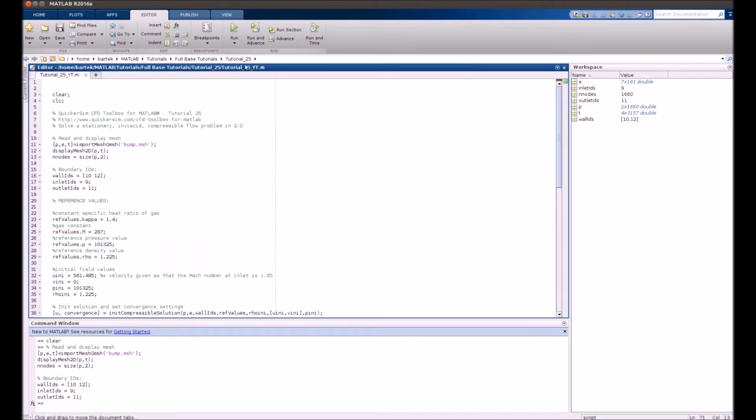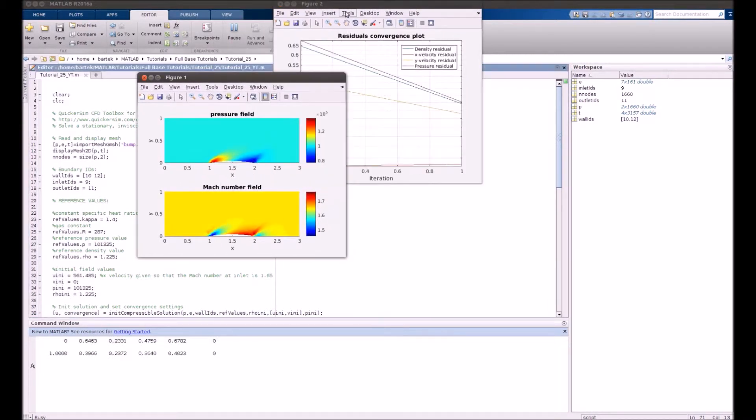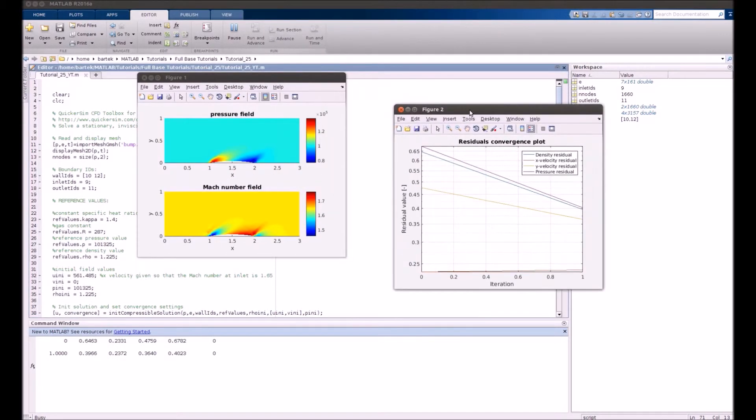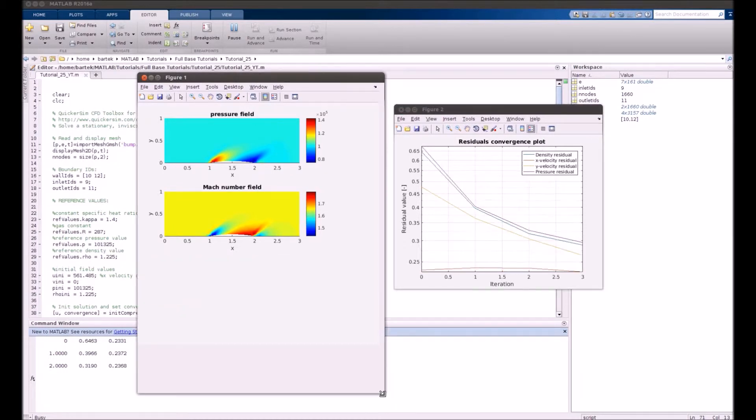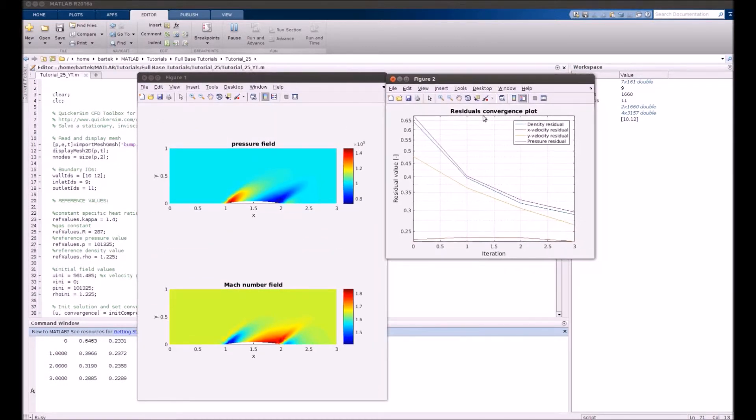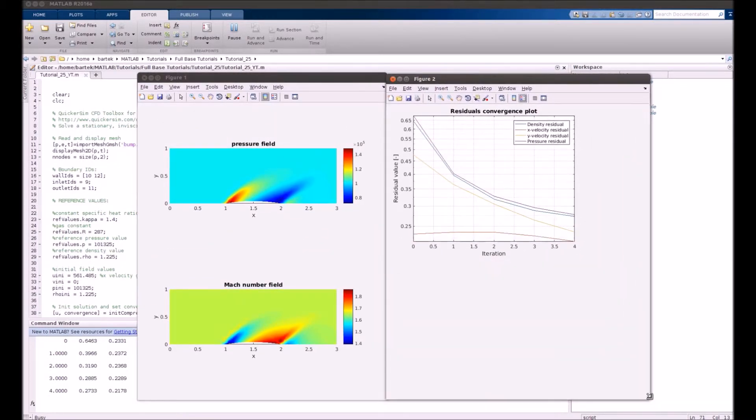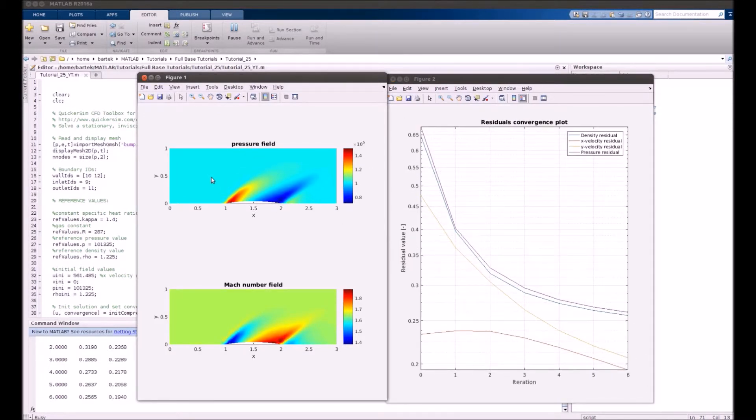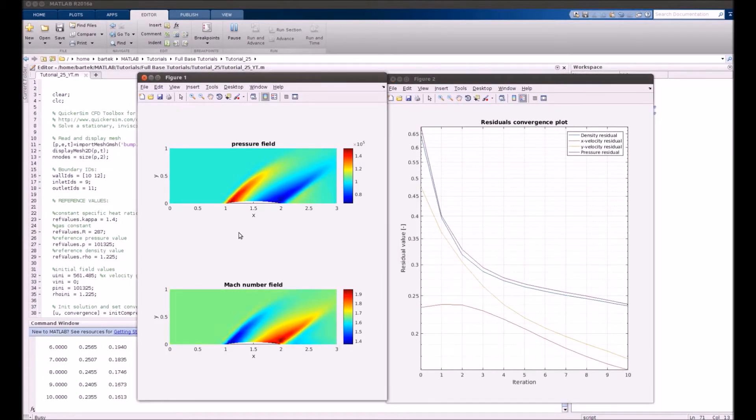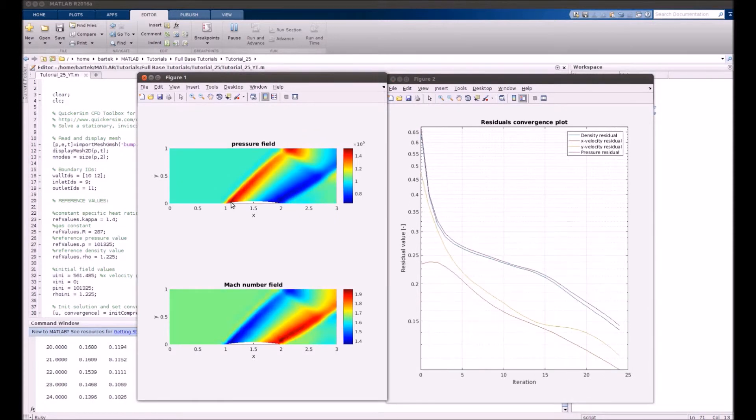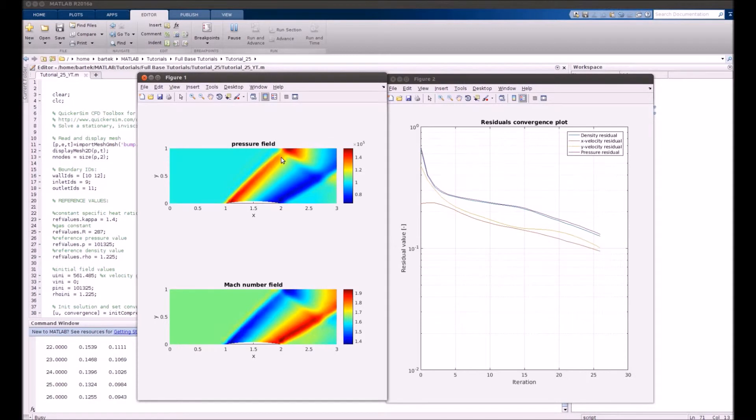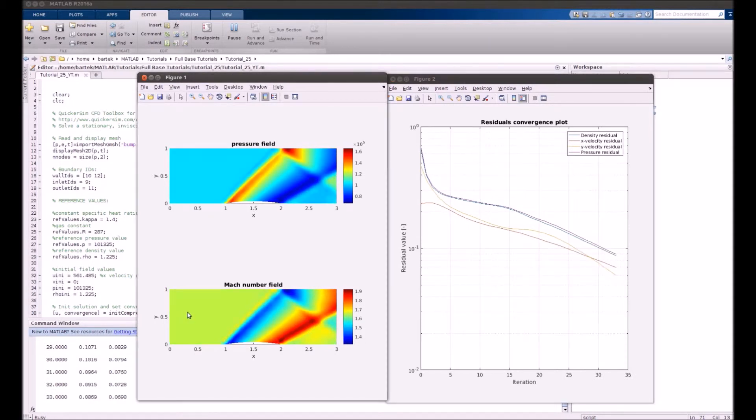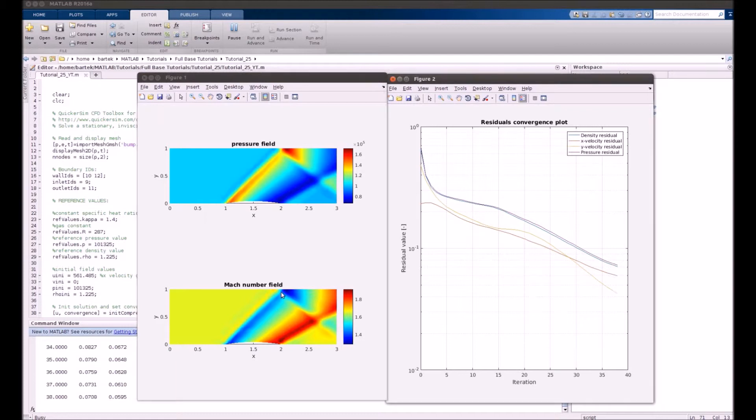Let's run the whole simulation. You can already see how the flow evolves. You can observe the development of shock waves in the flow. Also on the Mach number field you can see how the flow develops and the Mach number drops, so we observe a shock wave over here.